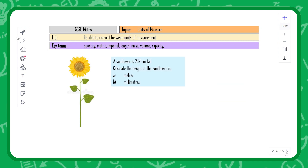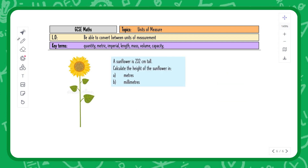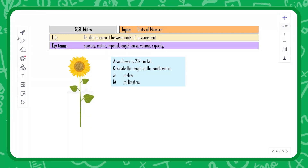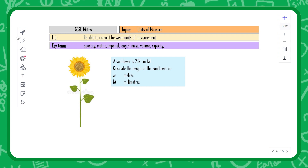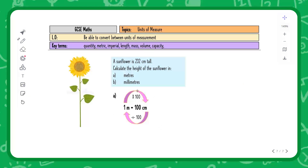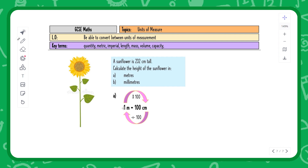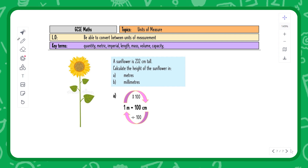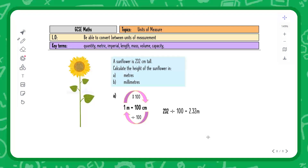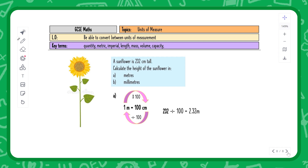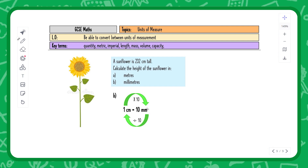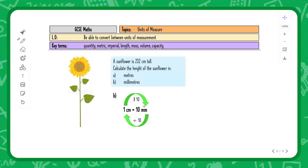Here's an example: a sunflower is 232 centimeters tall. Calculate the height in (a) meters and (b) millimeters. For part (a), going from centimeters to meters, we use the bottom arrow and divide by 100, giving 2.32 meters. For part (b), going from centimeters to millimeters, we go forwards and multiply by 10 instead.